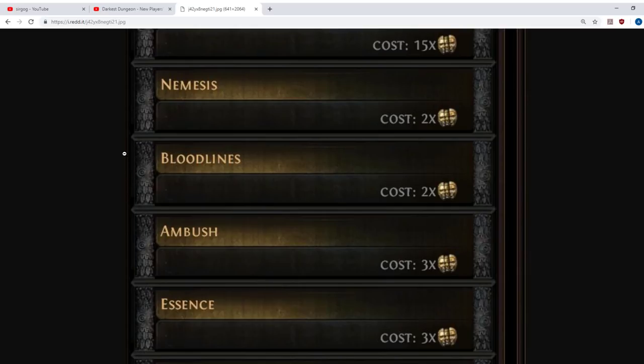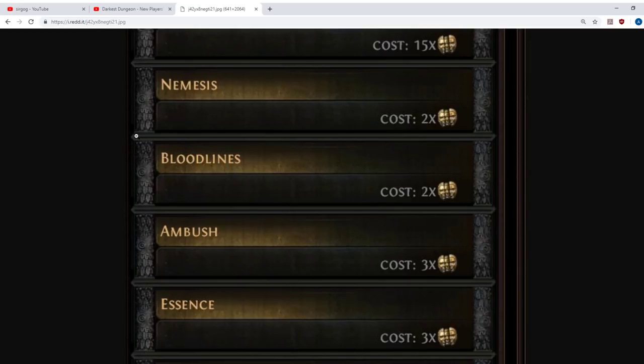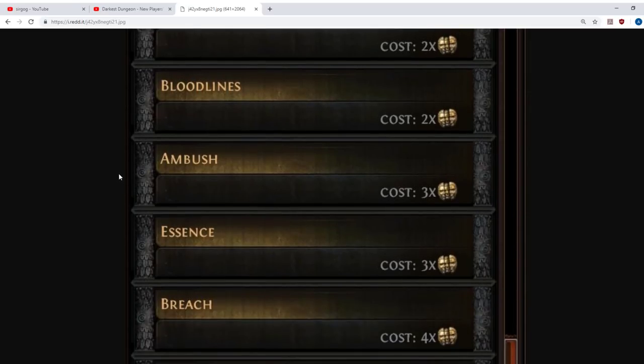It just adds monsters. There's no special uniques that it adds. There are a couple of Bloodlines League specific uniques, but no one even remembers what they are. Because they weren't memorable, they weren't spectacular like Headhunter. So that's the Bloodlines League mechanic.